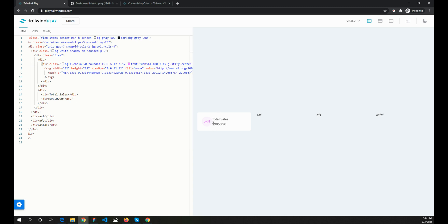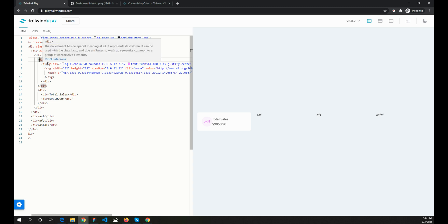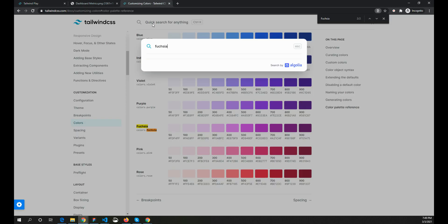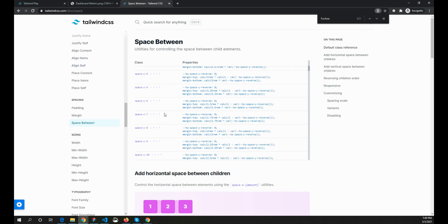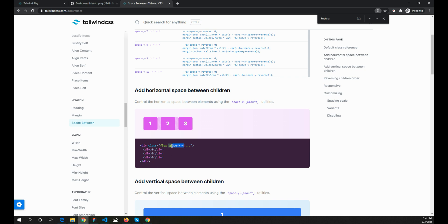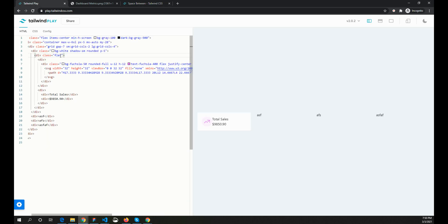We need some spacing between the icon and the content. Using gap on flex isn't compatible with older browsers, so the easiest approach is to use Tailwind's space utilities. I'll add space-x-4, which gives the right spacing between the two sections.